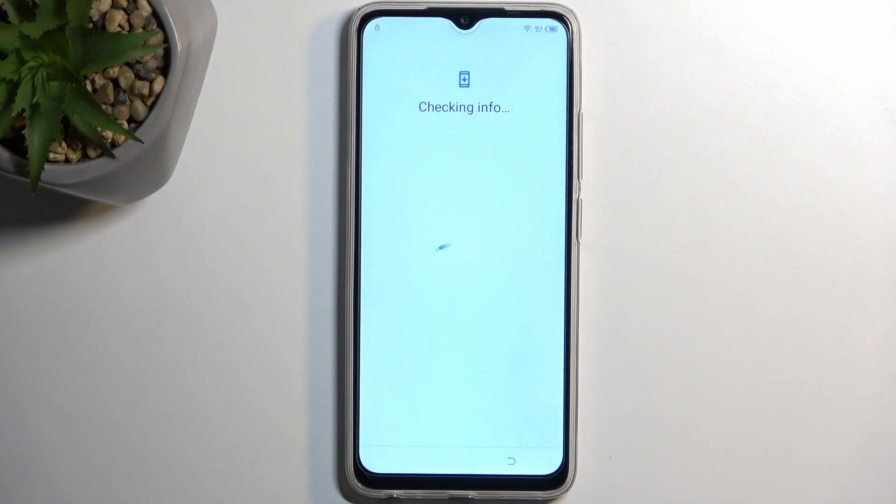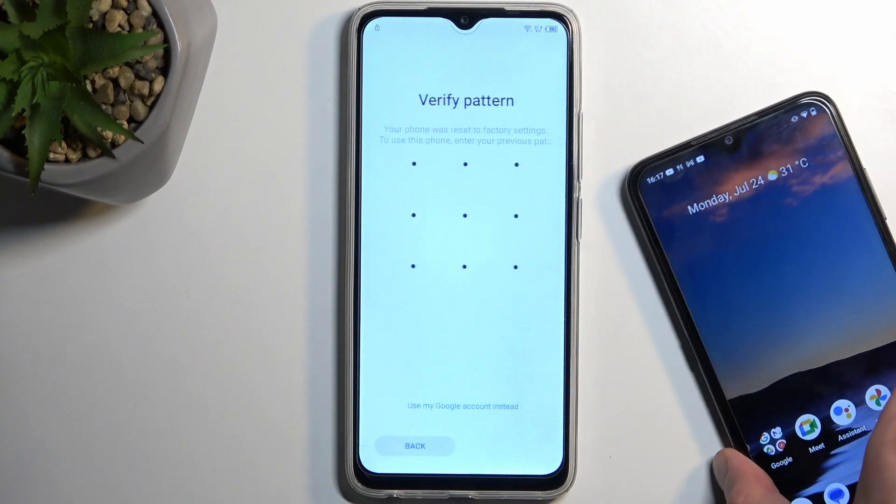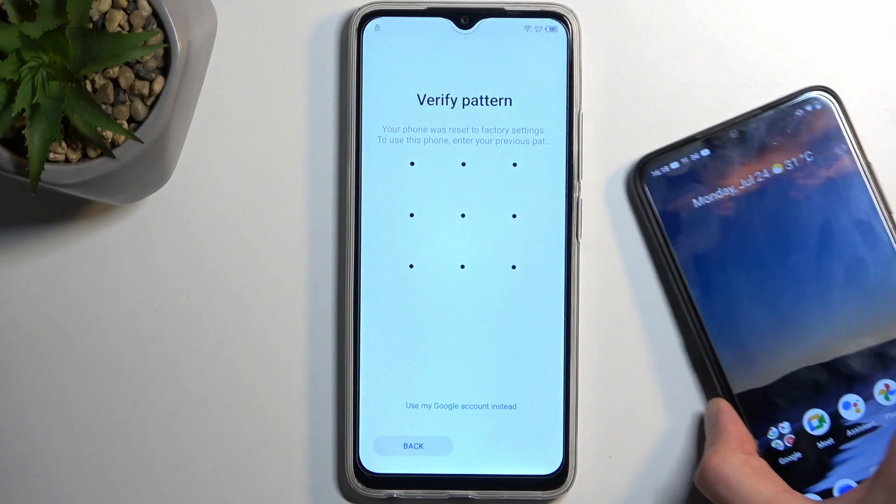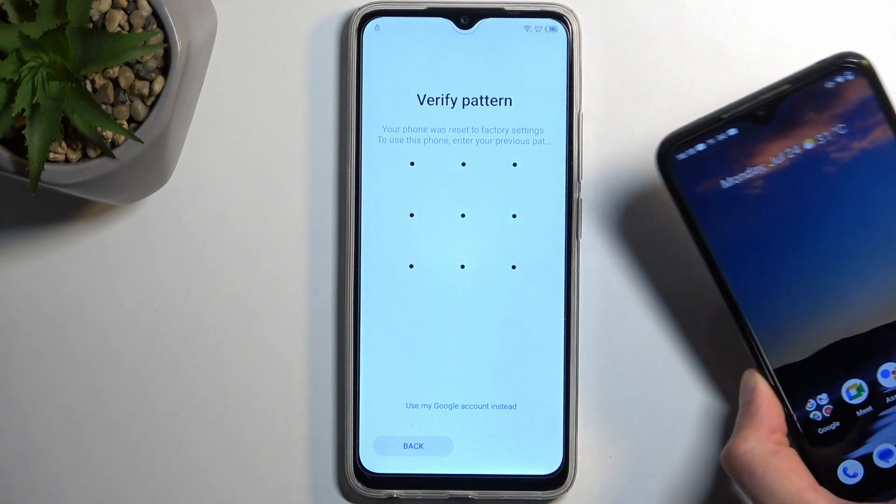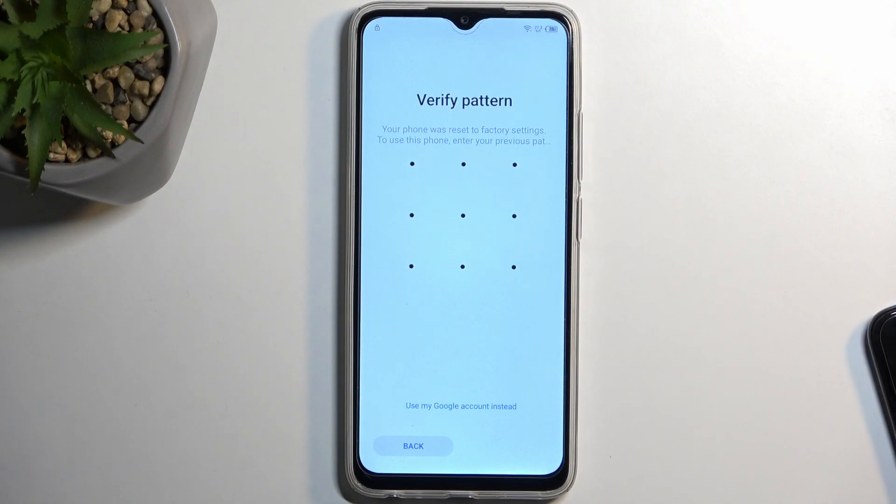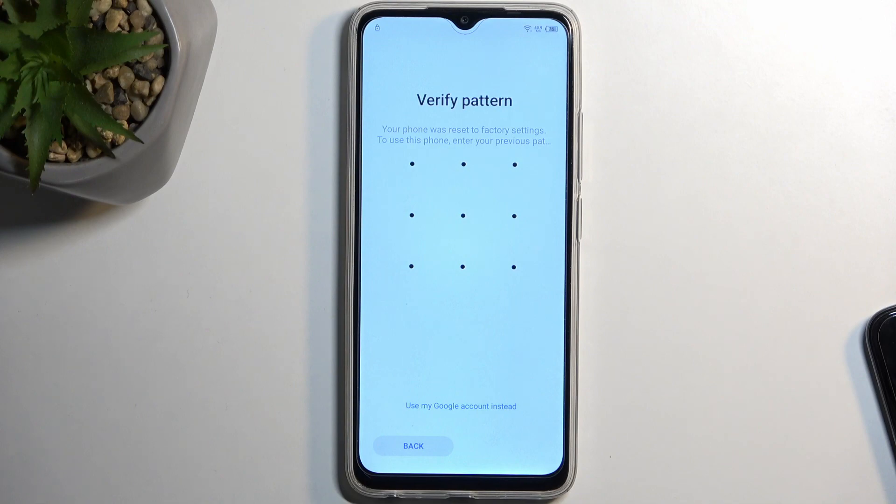Now, to get started with the bypass, we will need two things. Number one, will be another Android device, so I'll be using some kind of Nokia. All it needs to have is access to the Google Play Store, and that's about all the device needs. That's why also I'm saying that it needs to be an Android.